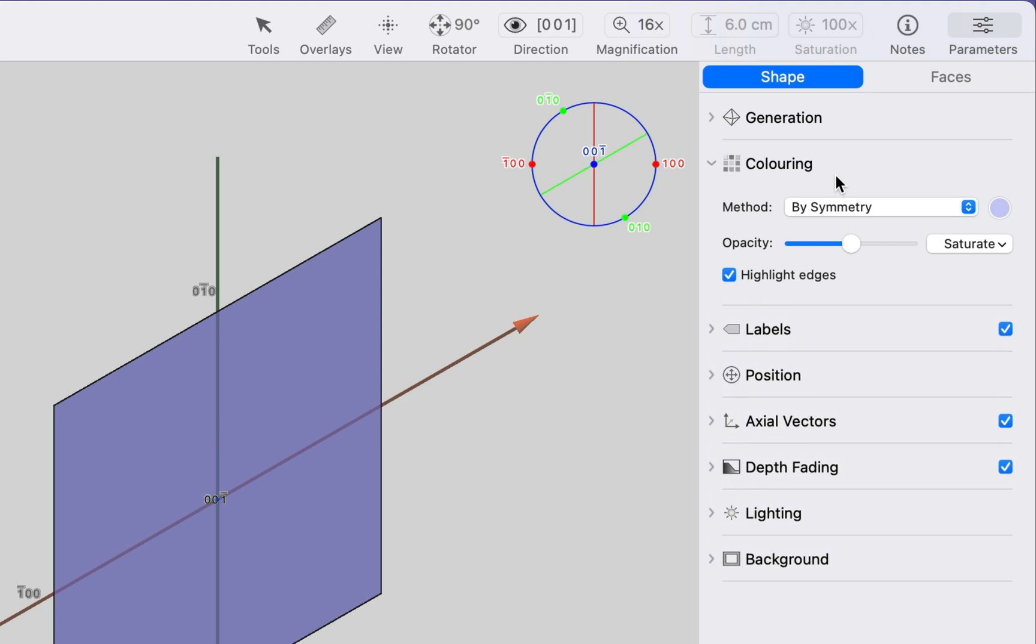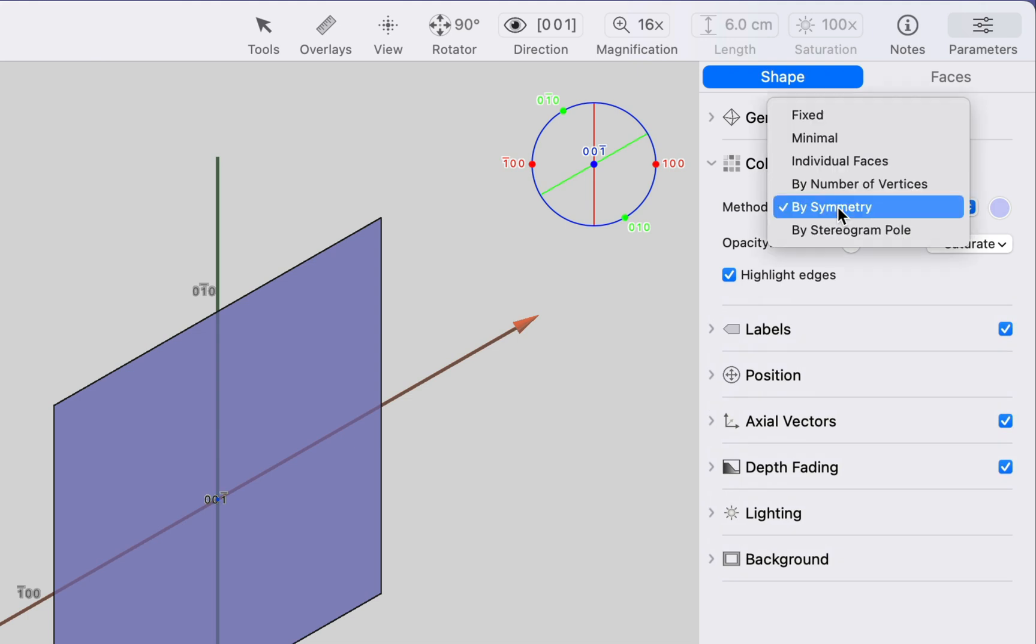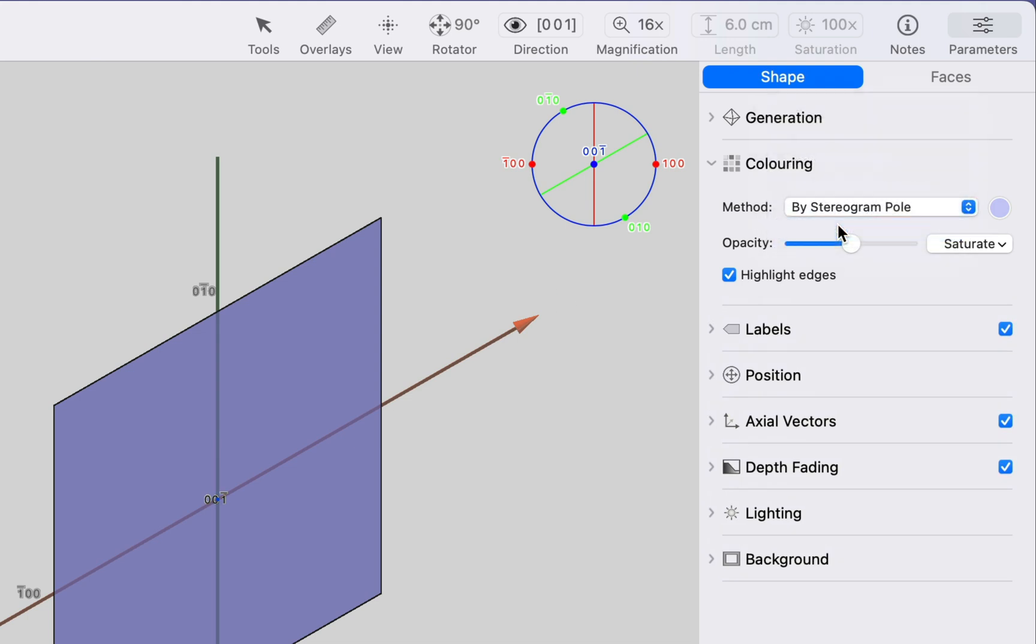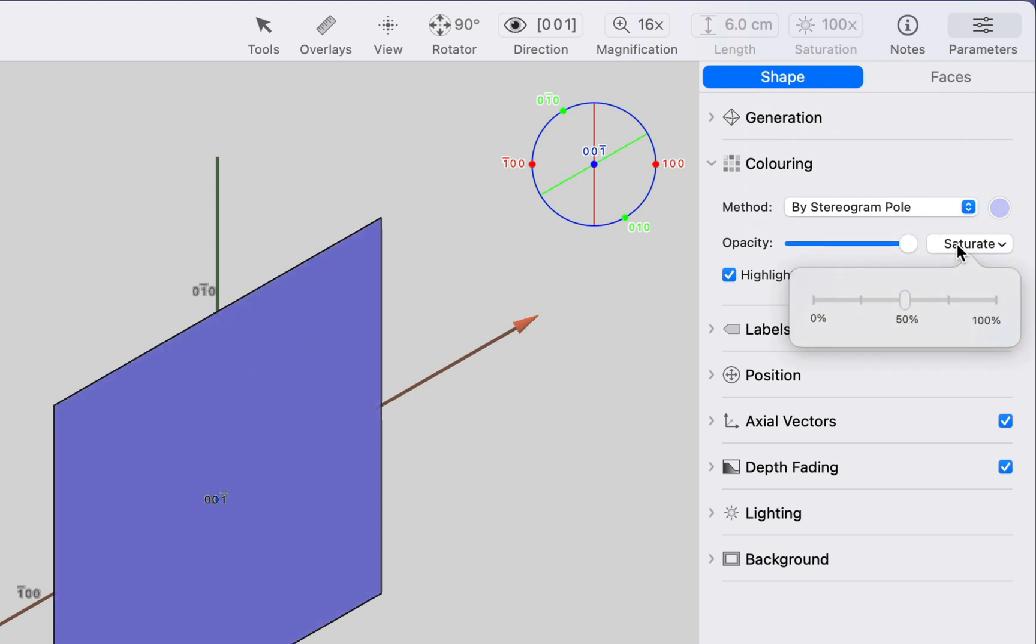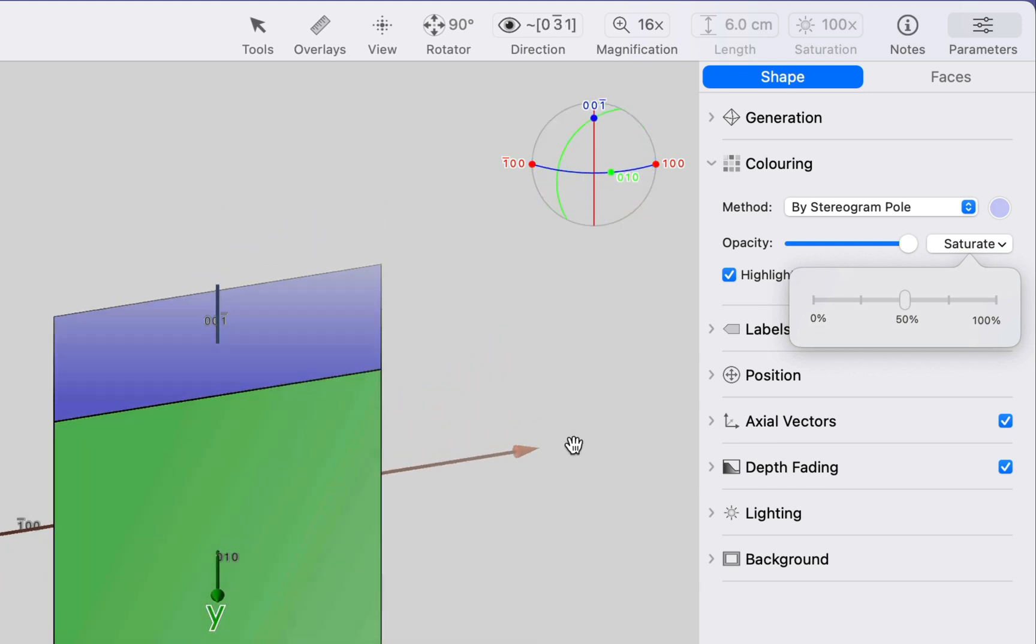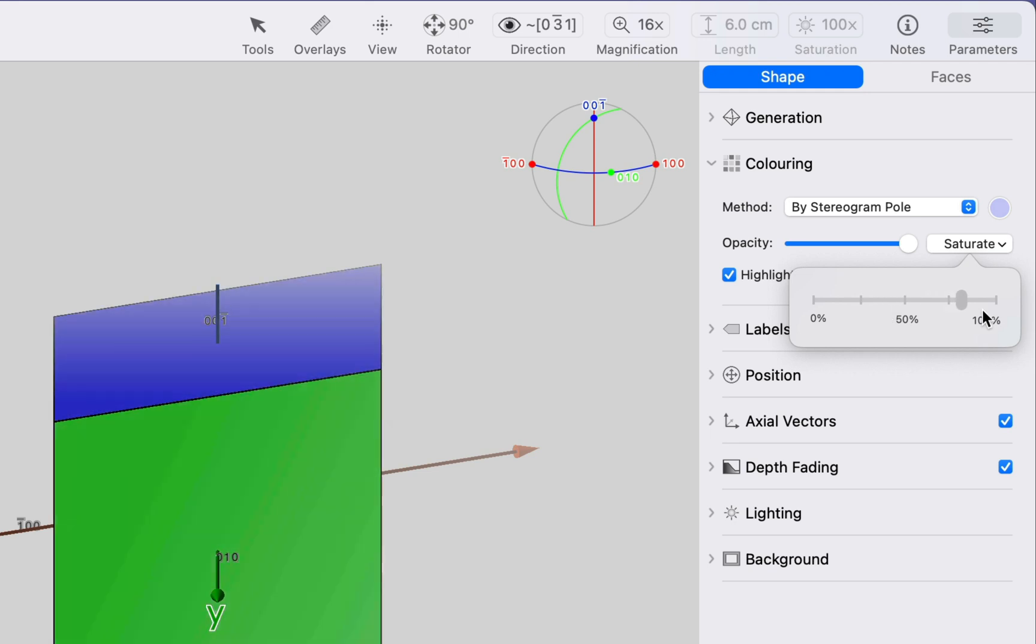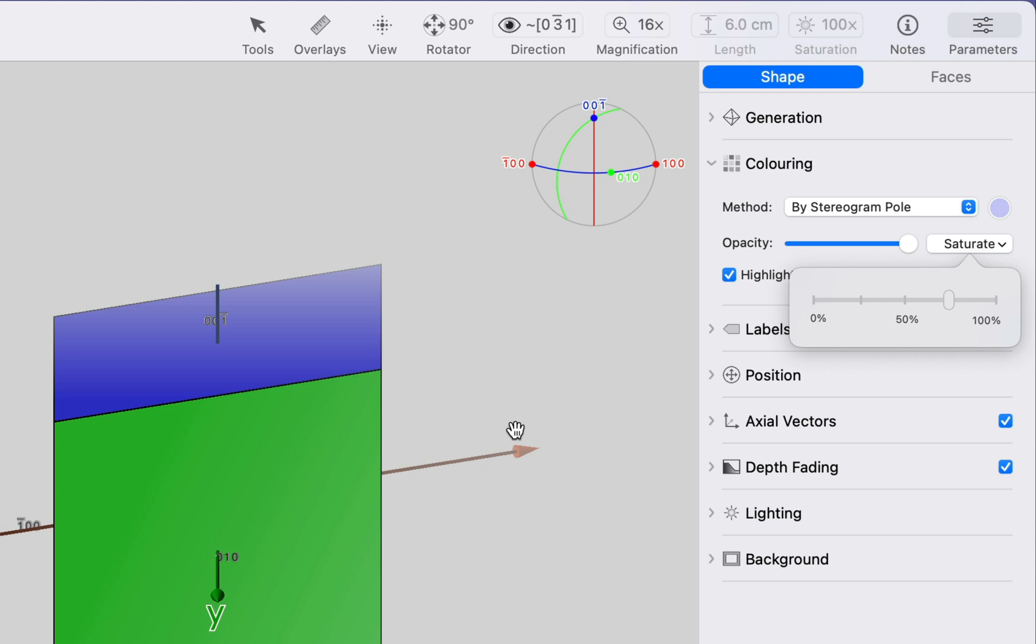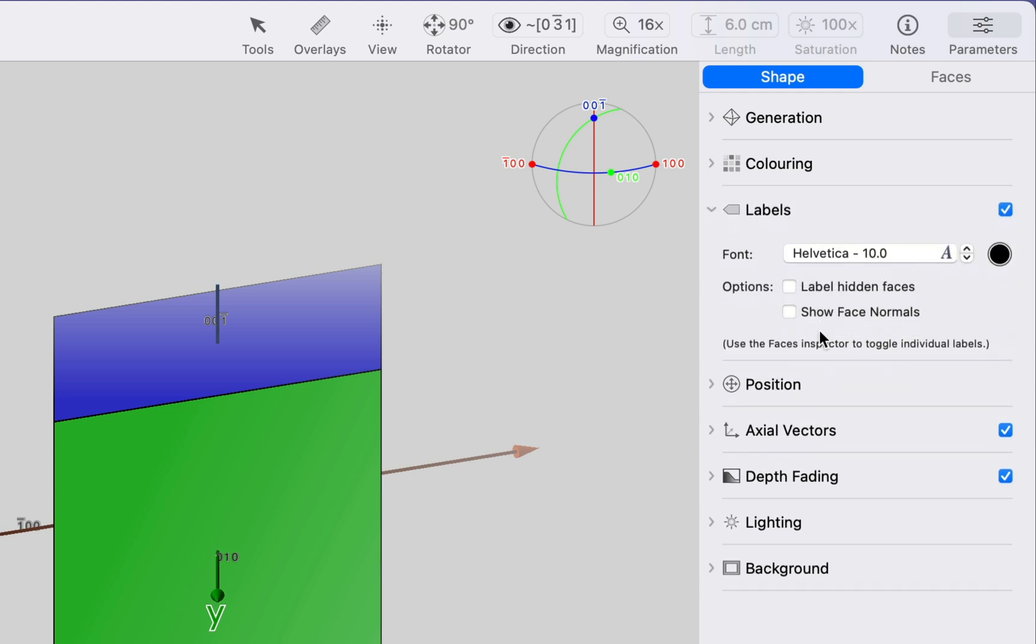We're going to go to the shape inspector and set a few things up before we start editing faces. Let's take a look at the coloring. I'm going to color by stereogram pole. I'm going to make my faces opaque. I can change the saturation. Let's go for something in between. And we can also label our faces. Let's make the labels nice and big so we can see what we're doing.